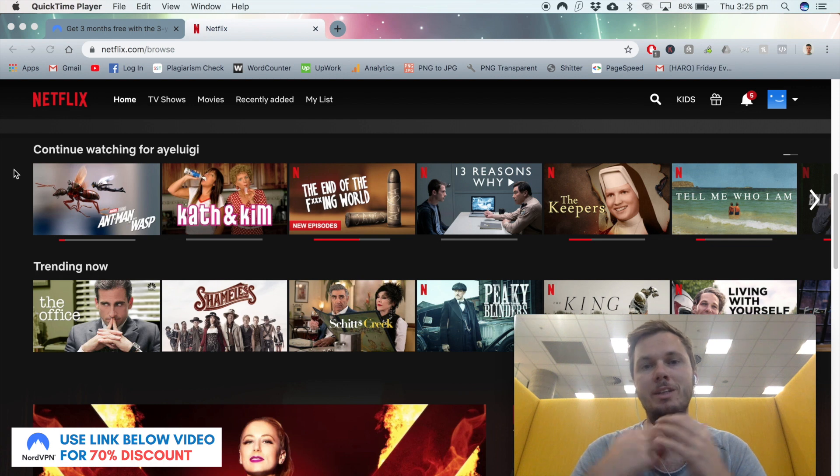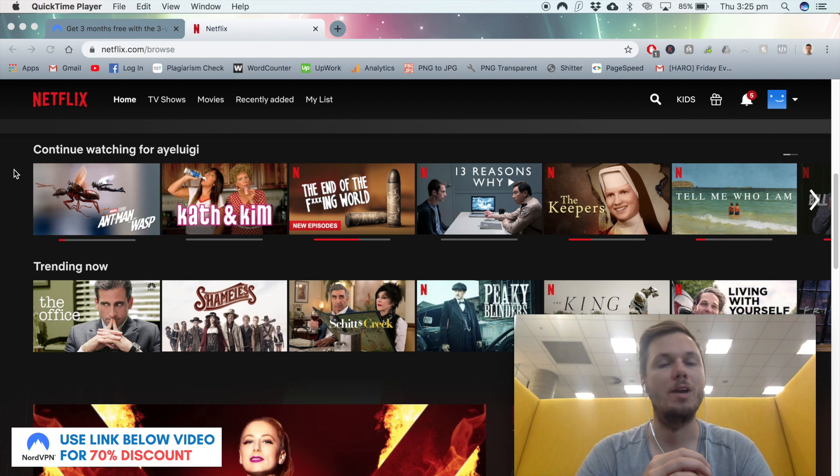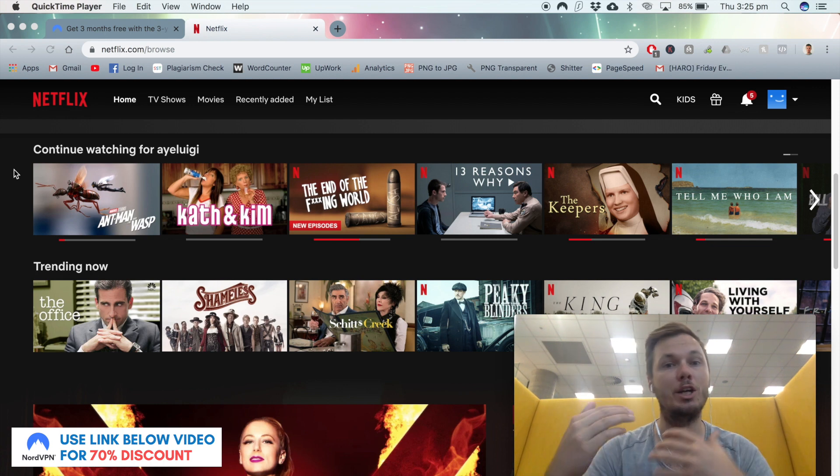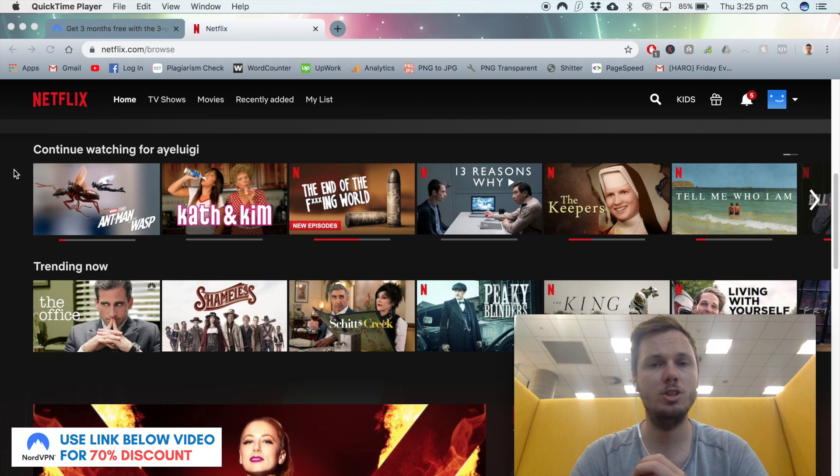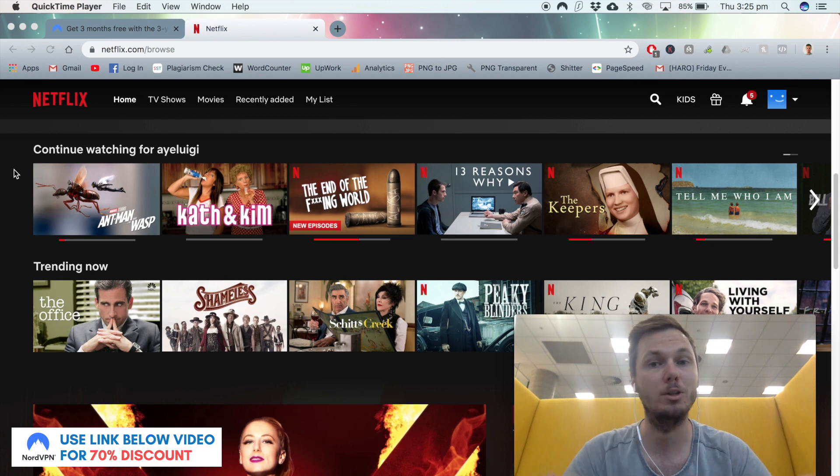However, there is a really quick and simple way to bypass these geolocation blocks so you can access additional TV shows and movies like SpongeBob SquarePants.